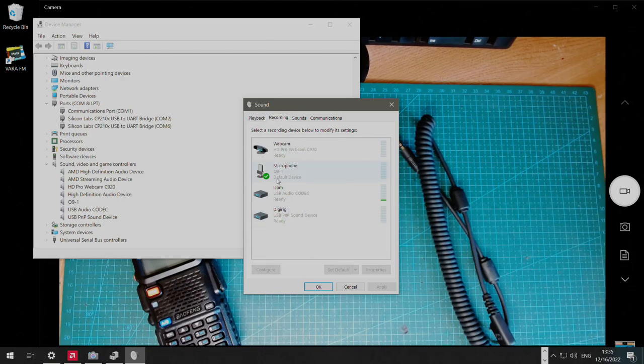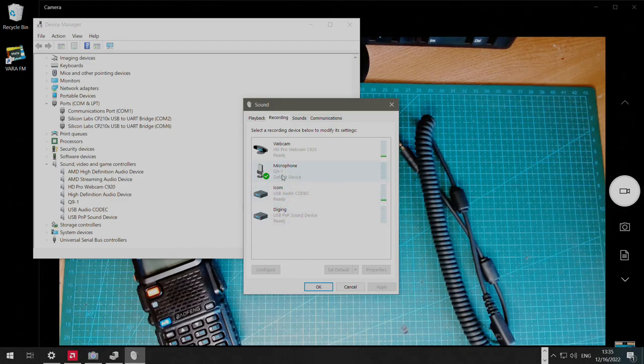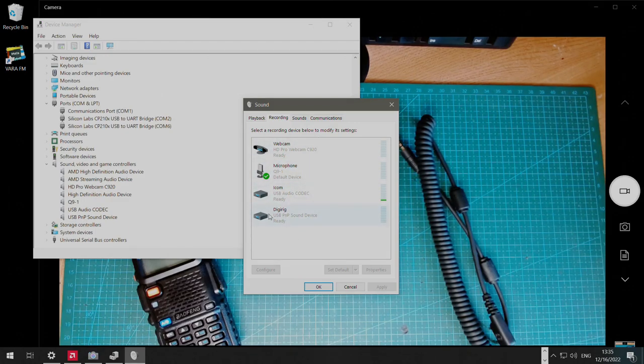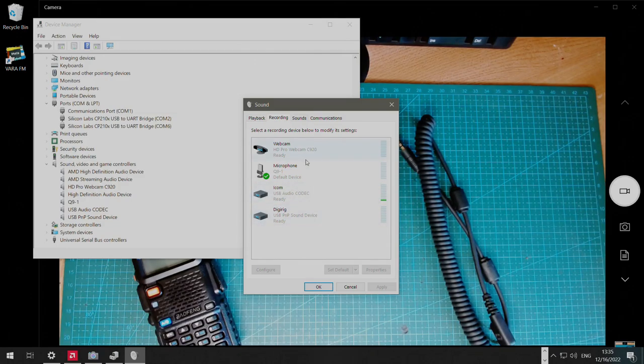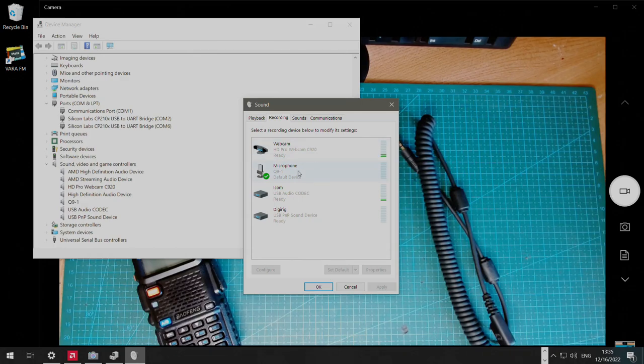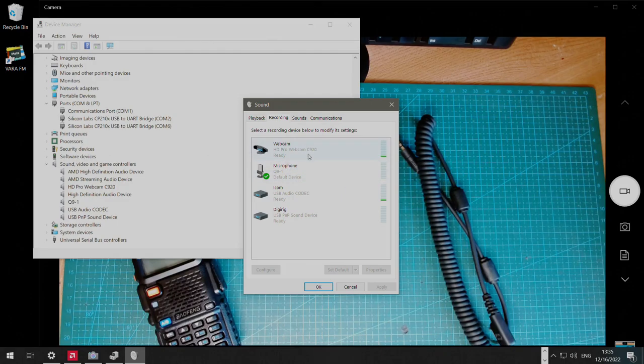Another point, if you plug DigiRig to another USB port, it is possible that you'll have to go through these steps again, because that will essentially create a different sound card. So just either use the same USB port all the time, or make those adjustments for every possible combination there.